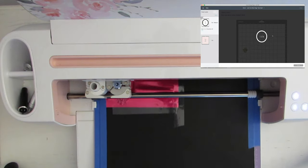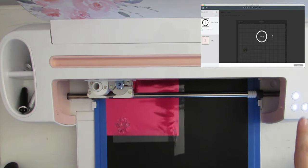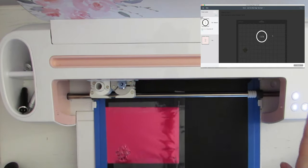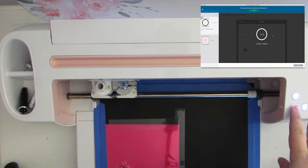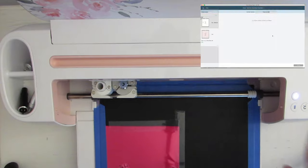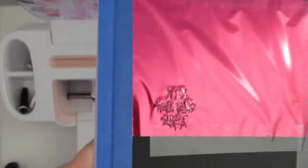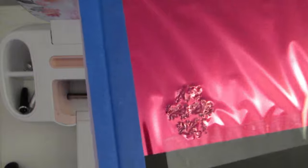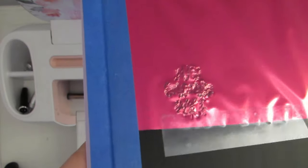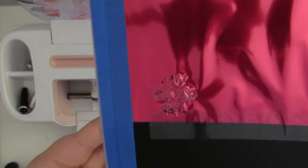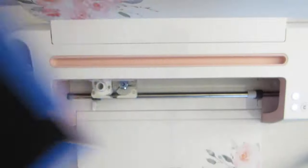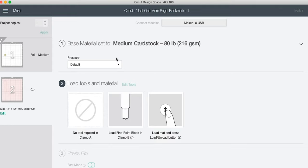And it only takes a minute or two, less than two minutes, about a minute to go through the entire design. Perfect. So now we're going to unload that mat and I'll give you a close-up. That is what it looks like, so it's all bunched up. So now we're going to go ahead and we're going to take the foil off the leather and we're going to change our settings.